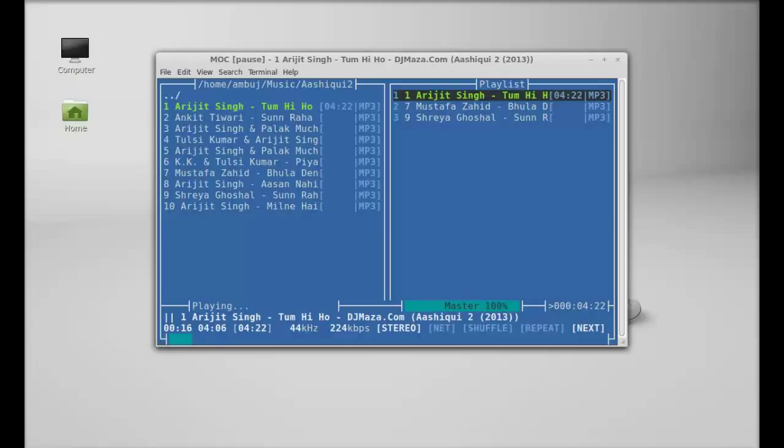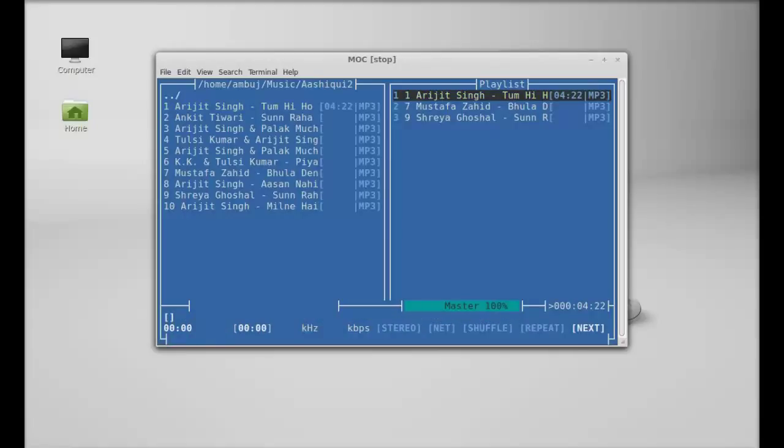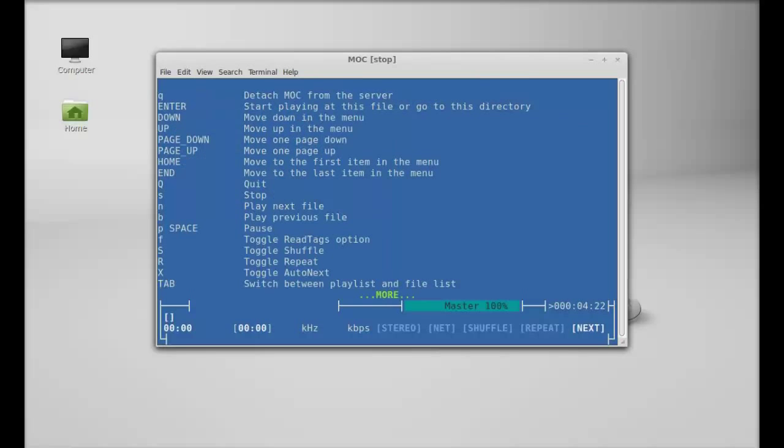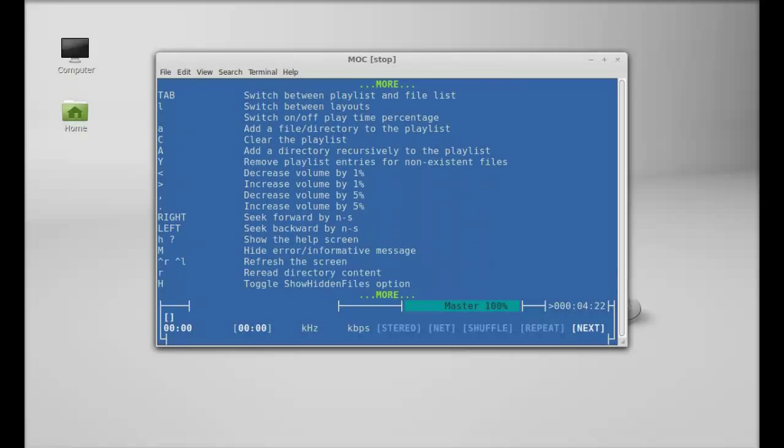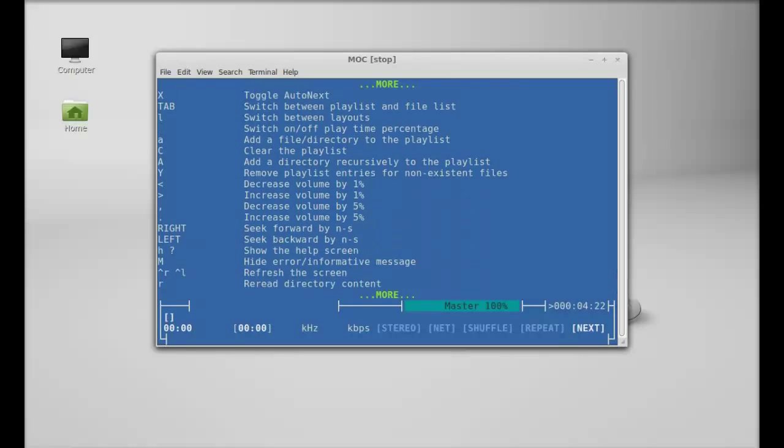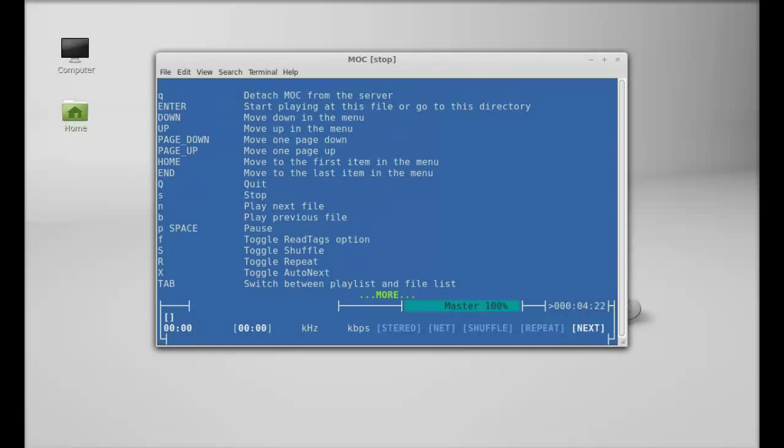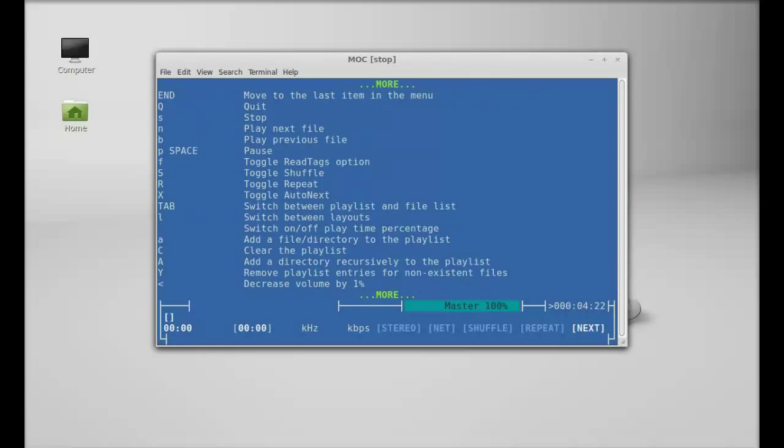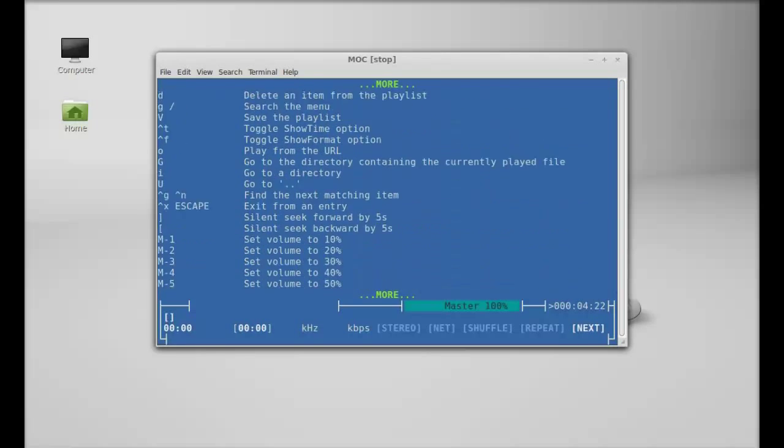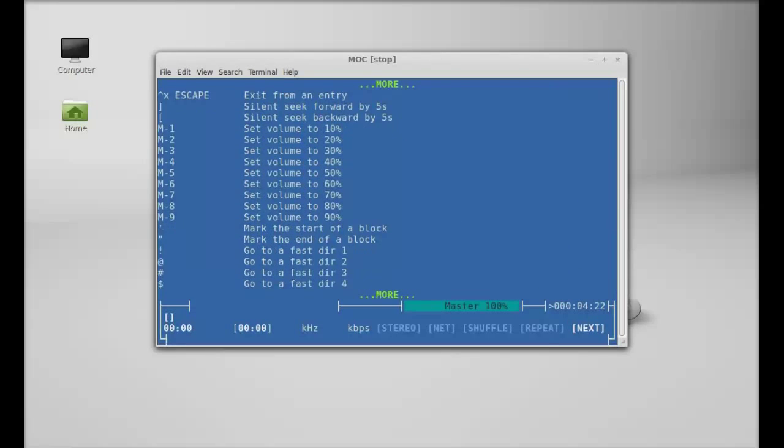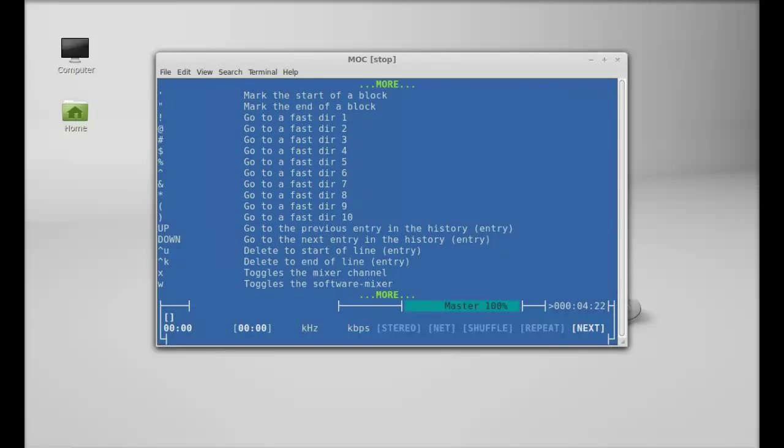To pause this, you can use P button, and to stop this you can use S button. You can press H key for help, and these are the list of all shortcut keys that you can use for this MOC player.